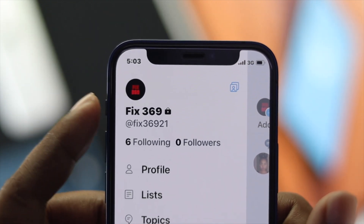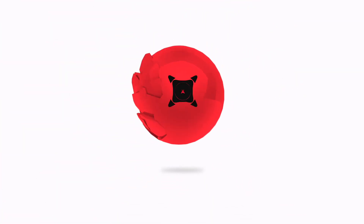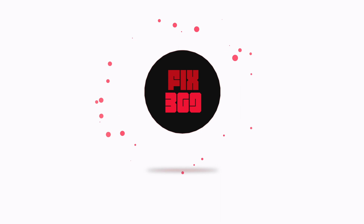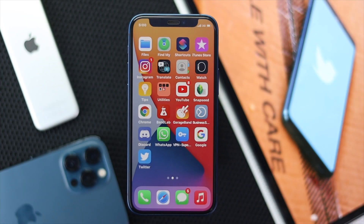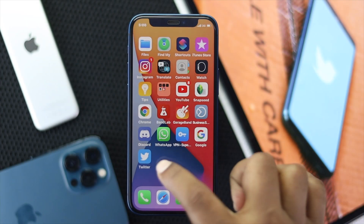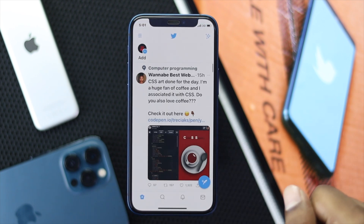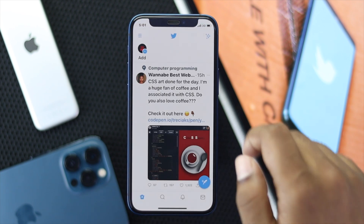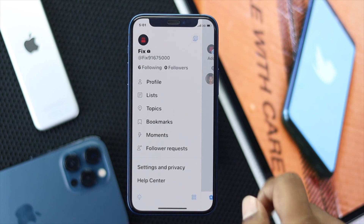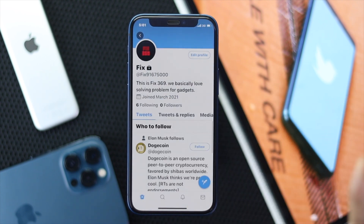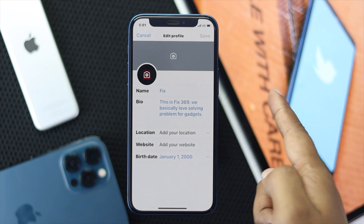We will change both the name and username in this video. To change your name, first you need to open up the Twitter application from your iPhone or Android. Afterward, tap the hamburger icon, then tap 'Profile', and then tap 'Edit Profile'.